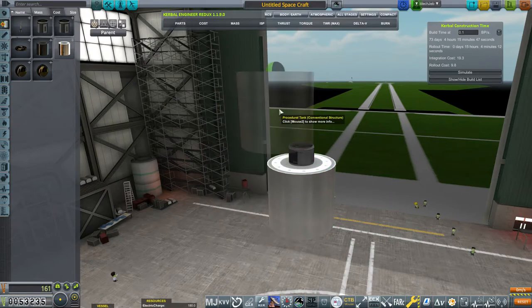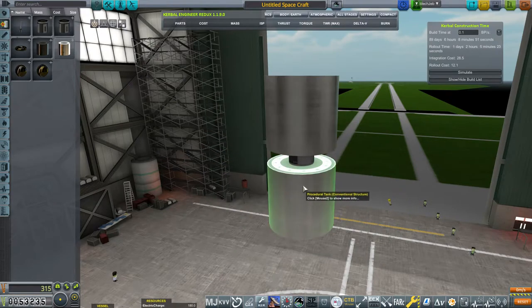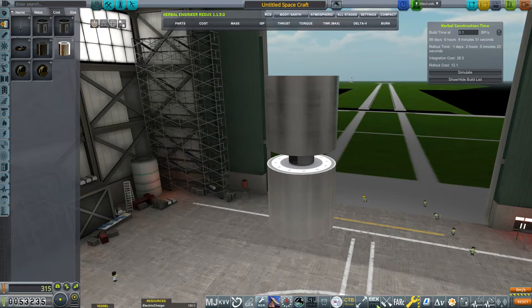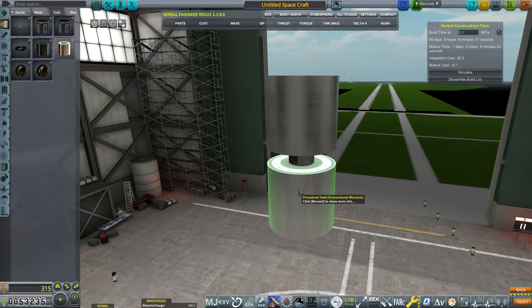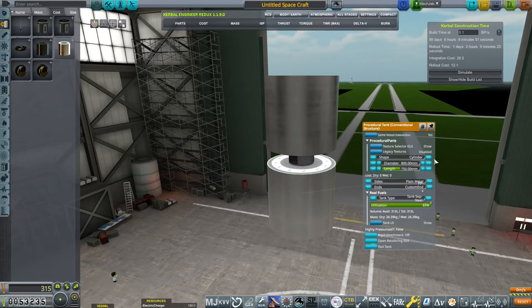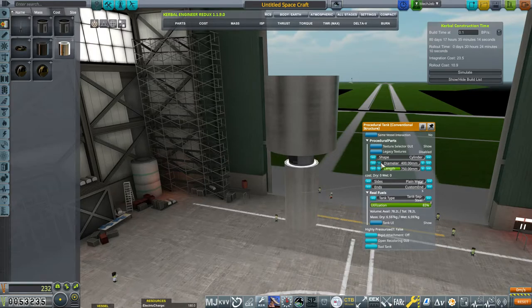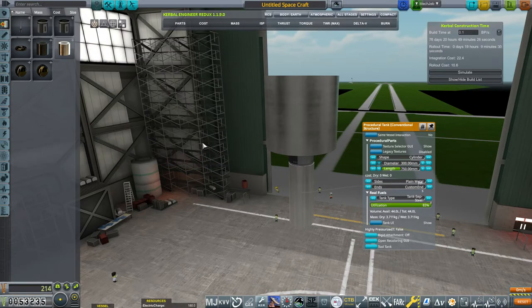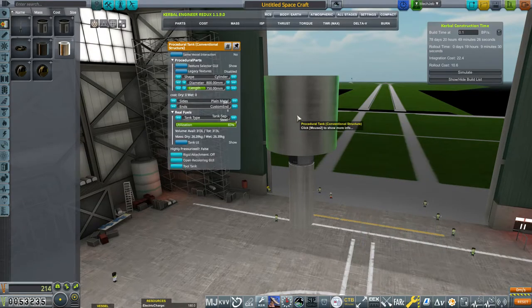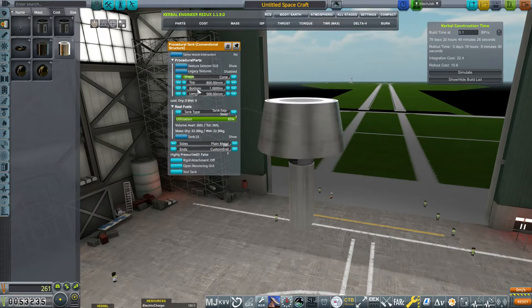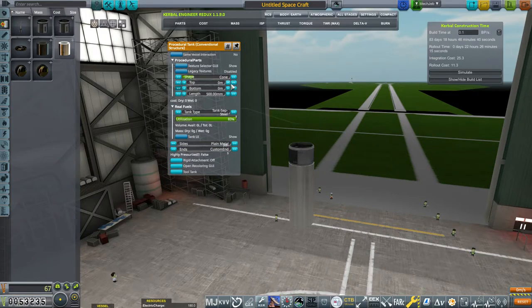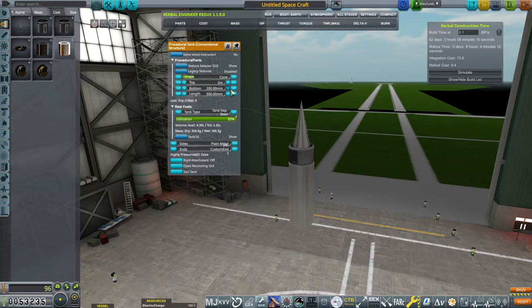I mentioned this in the last video. Procedural parts are a huge thing when it comes to RP1. So you want to play around with this. You can change the shape, the size, the diameter. You can basically do almost whatever you want with these things. You can use them as structural pieces. There's a lot that goes into it.